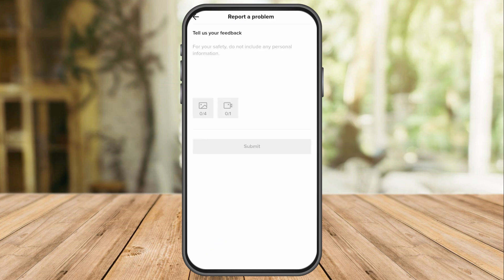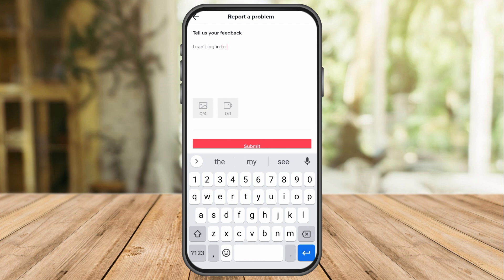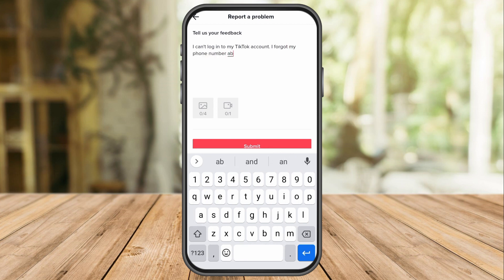Here's 'Report a Problem' and you can tell them your feedback. You can type your concerns here — for example: 'I can't log into my TikTok because I don't have access to my email and phone number and I only have my username. Please reach me at my new email address.' Make sure you check your inbox or your spam, because sometimes you can't see their messages right away.